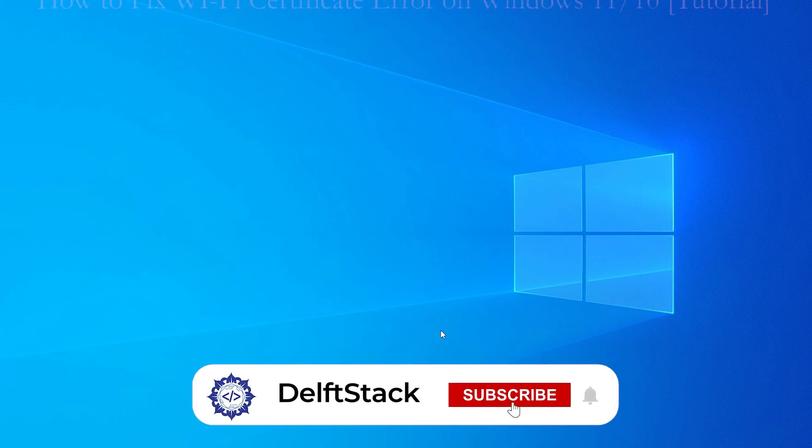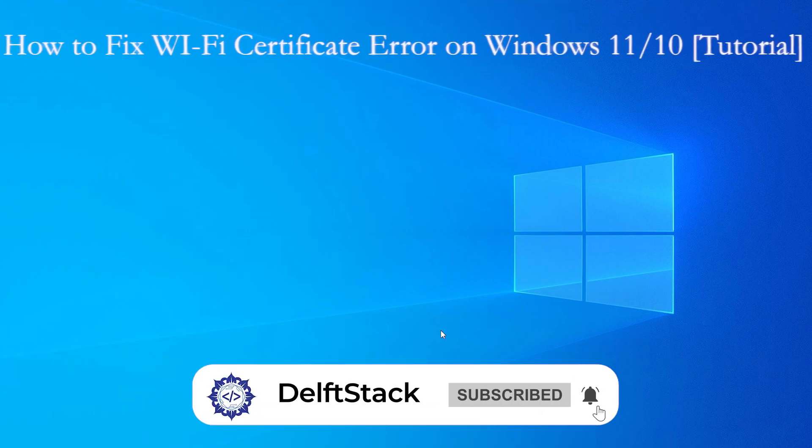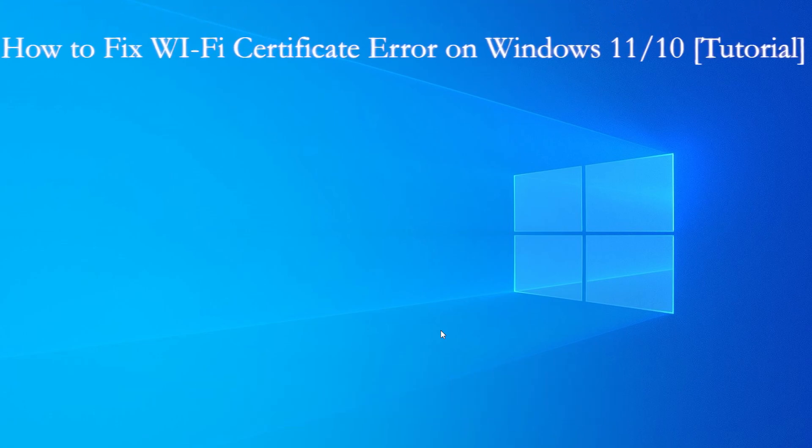Hey everyone, welcome back to the channel. In today's tutorial, we're going to fix the annoying Wi-Fi certificate error that shows up on Windows.